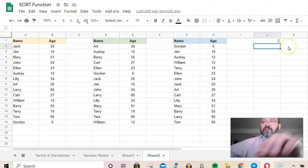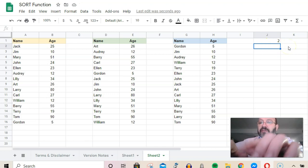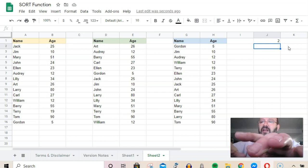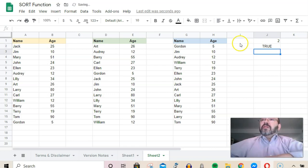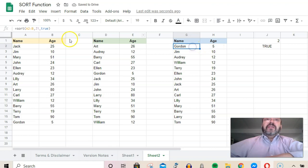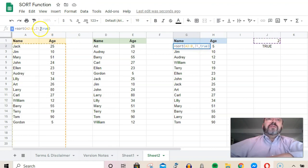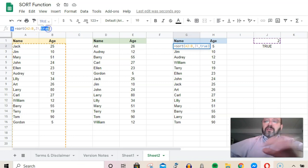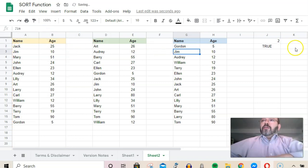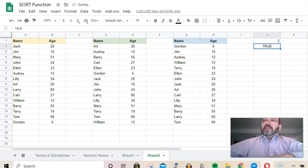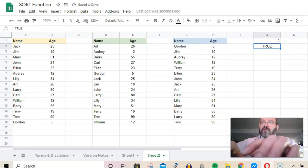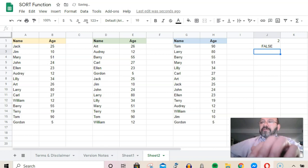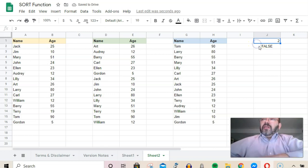I can also add a word here. Say we want to say ascending or descending. If I say true, I could say here, instead of this, I will reference this cell, which is J2. True is ascending, false is descending.